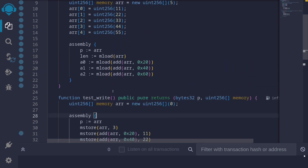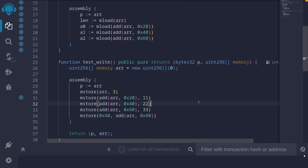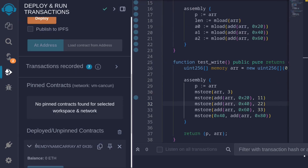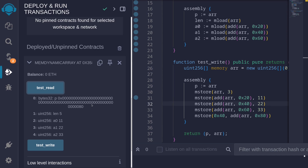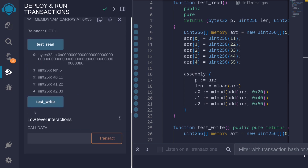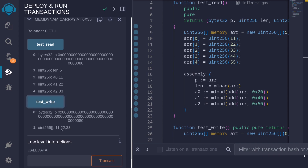Let's now call the functions testRead and testWrite. I'll hit Ctrl+S to compile the contract, then deploy it and call testRead. We get the values: the length of the array is 5, and the three elements are 11, 22, and 33. The pointer for the array points to memory location 0x80. Next, let's call testWrite. We stored the elements 11, 22, and 33, and that is exactly what we get back. The pointer for the array also points to 0x80.